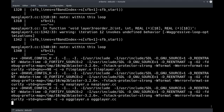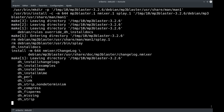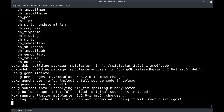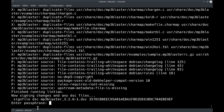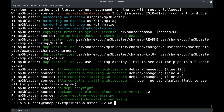Rodamos o debuild de novo. Vamos fazer um lintian para ver os spelling errors. A gente tem aqui em cima problema de standard-version e hardening, mas era logo depois do hardening que estavam os problemas de spelling — eles sumiram, não tem mais esse tipo de problema aqui.